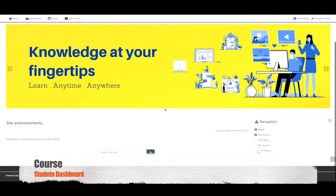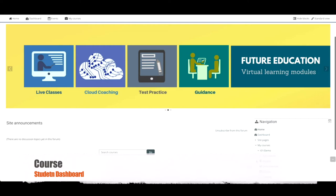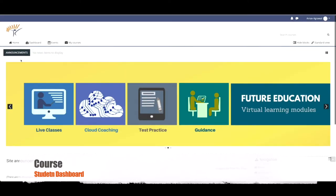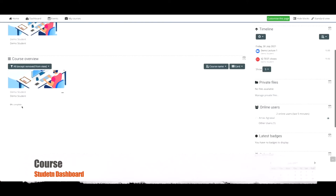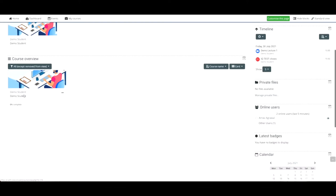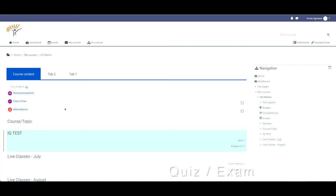We are going to use the word test below since that is the term EduSol uses, but the content applies to any type of assessment: quiz, test, exam, etc., created using this activity type.